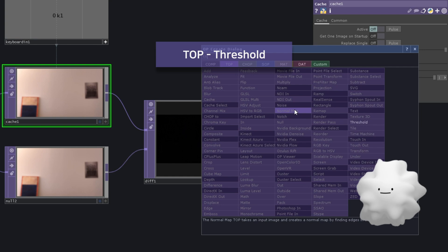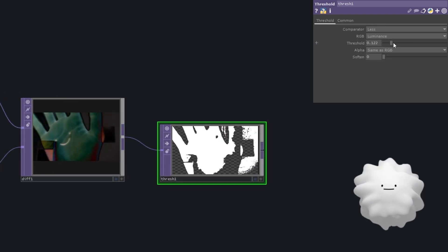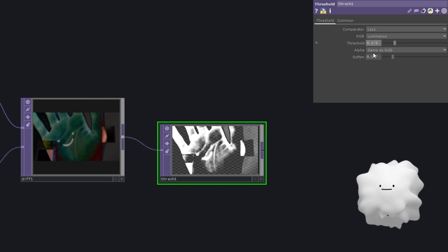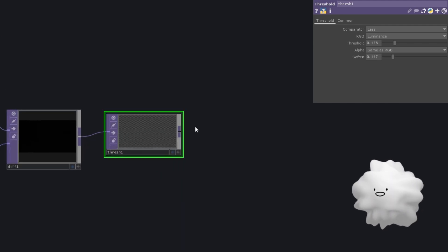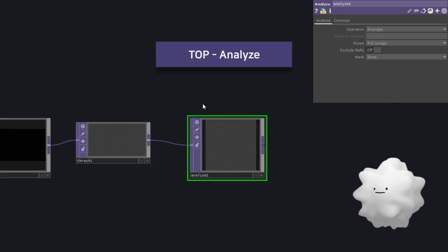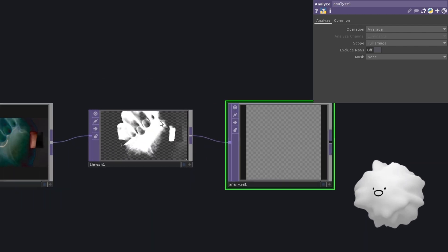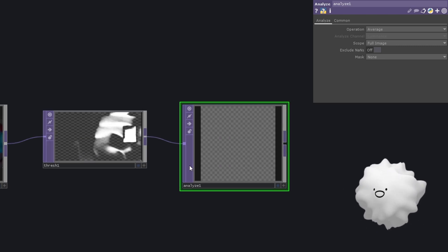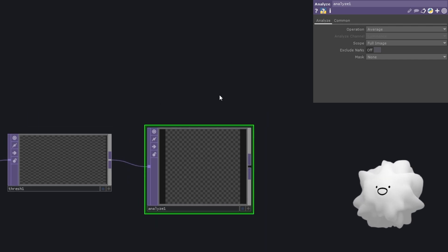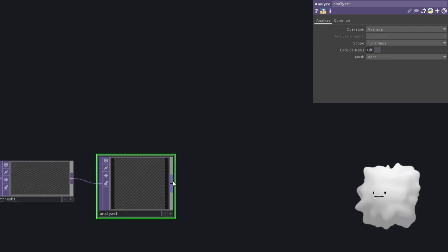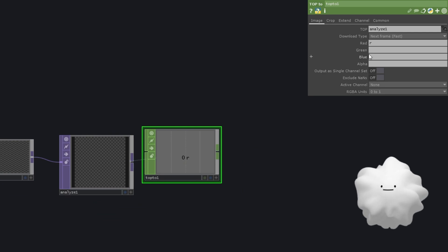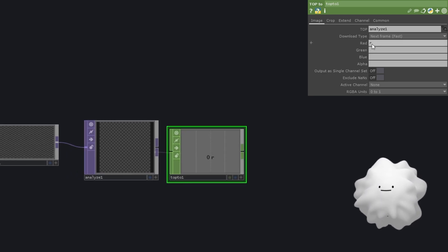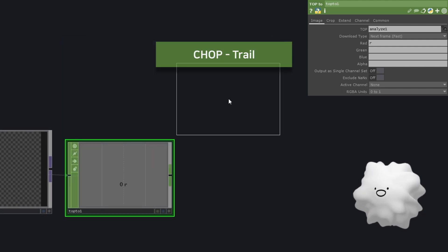And we're going to make a threshold. And let's adjust a little bit. And then we're going to analyze it here. And as you can see, this analyze, analyze every pixel to only one color. And let's go to TOP and TOP2. And we don't need green or blue or alpha. We're going to use only red.